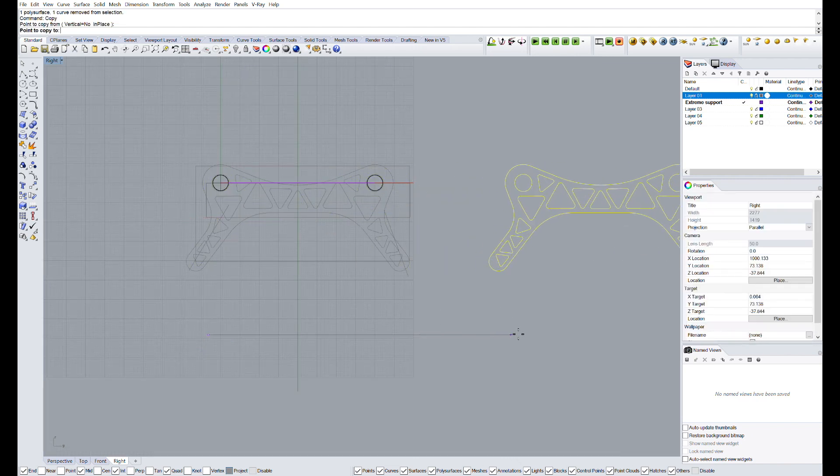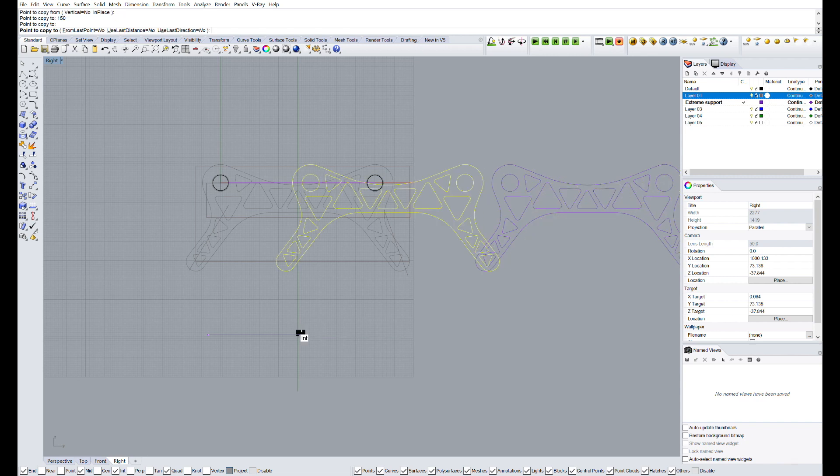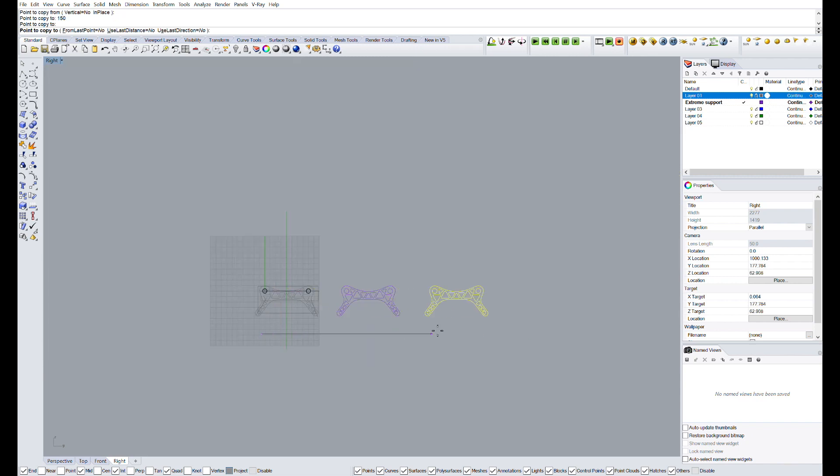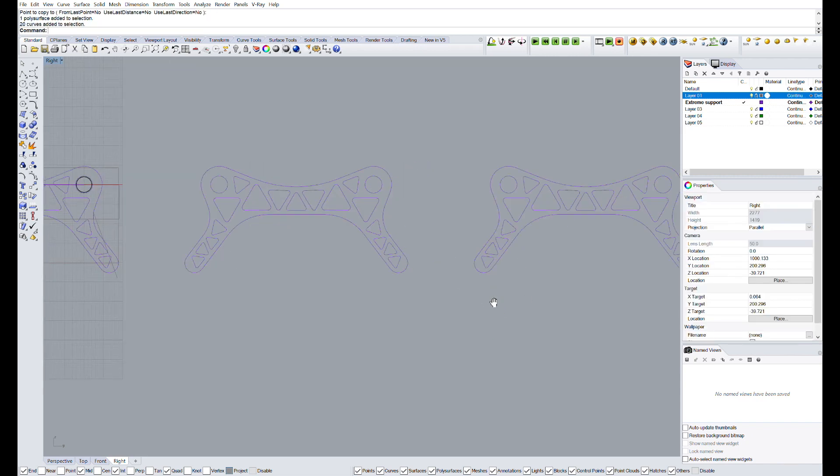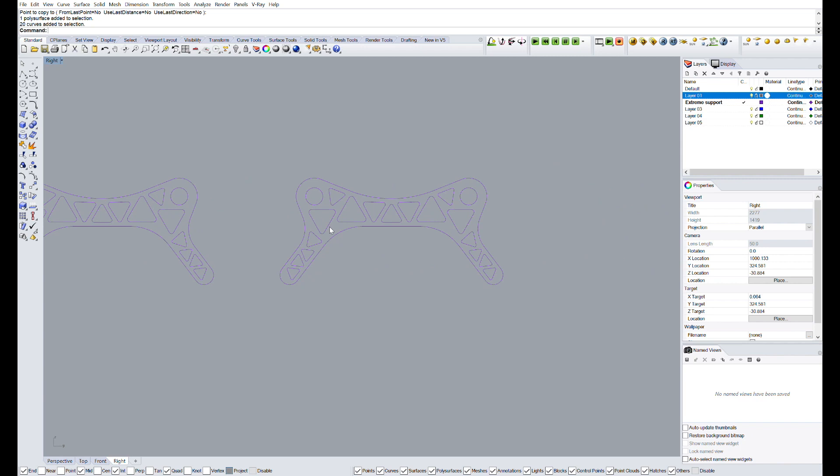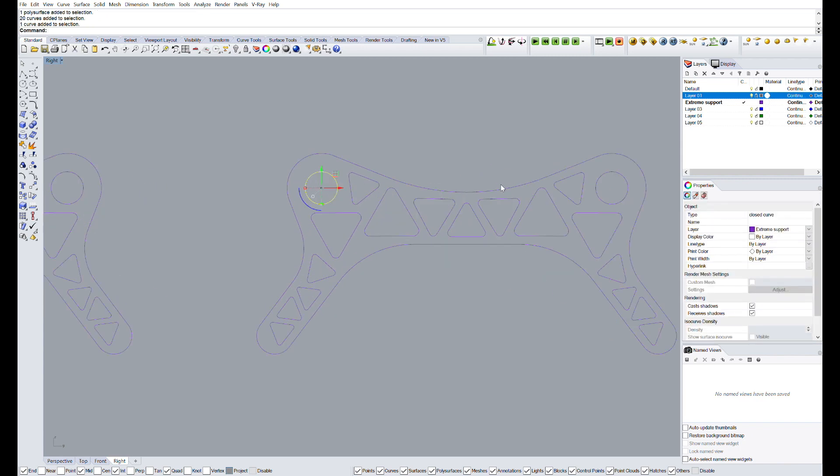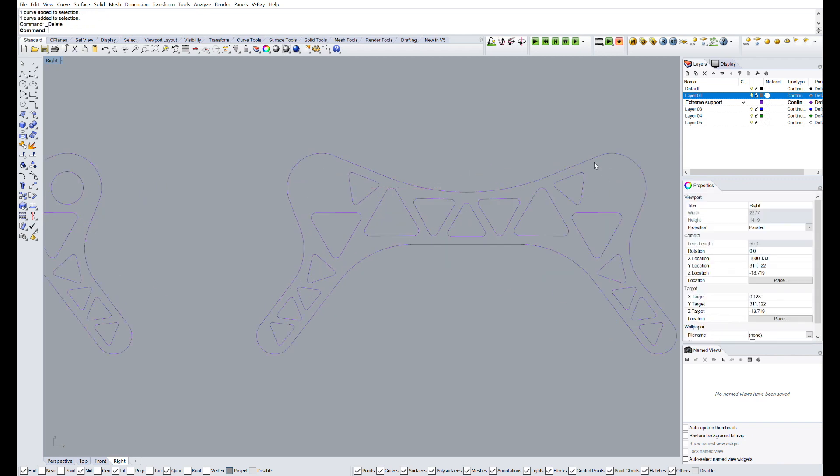Now, we are going to copy our design to the right 150 and 300 mm. And from the second copy, I'm going to delete the circle, since it will be the cap of the external supports.